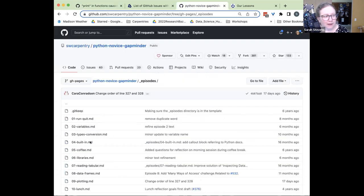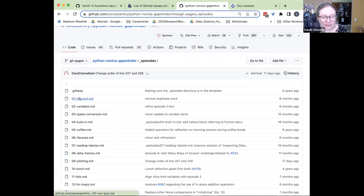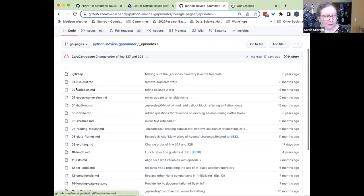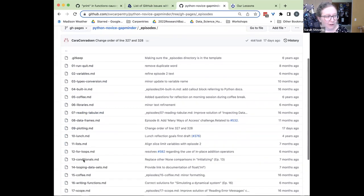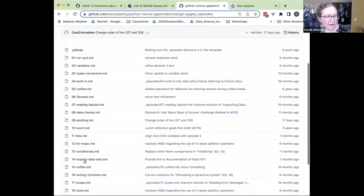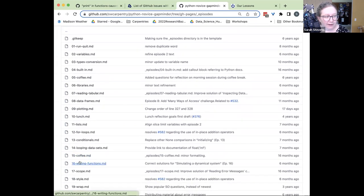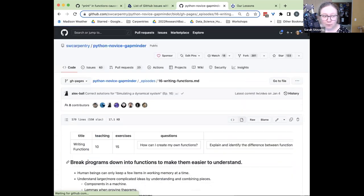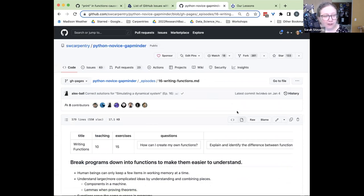These are all the files — they have short names but they're usually in order. If I look for the one that talks about writing functions, that's probably the one I'm looking for. Now I'm in the right Markdown file that I want to make changes to.